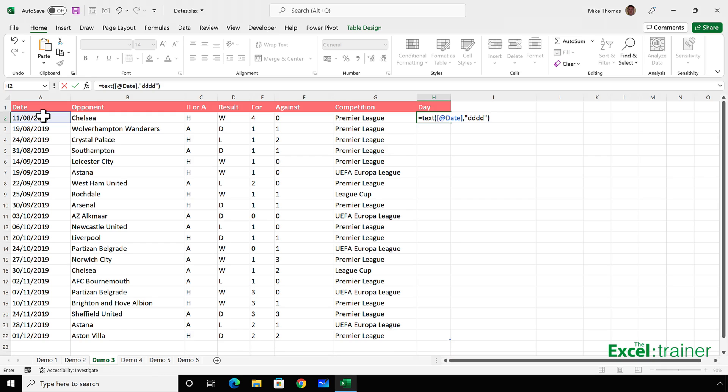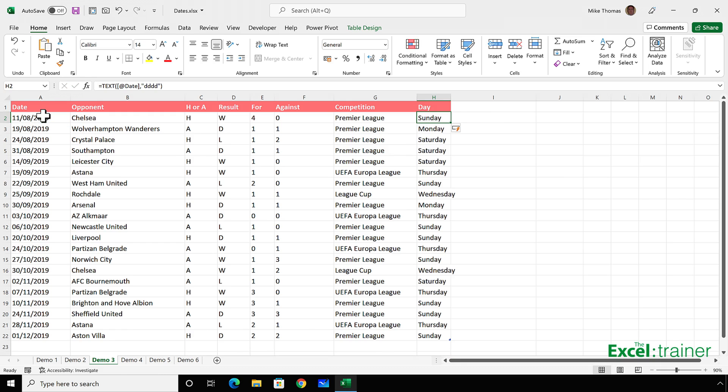So if I press enter, it will give me all the way down column H, because column H is part of the table, it'll give me whatever date is in A2 displayed as a textual day name.